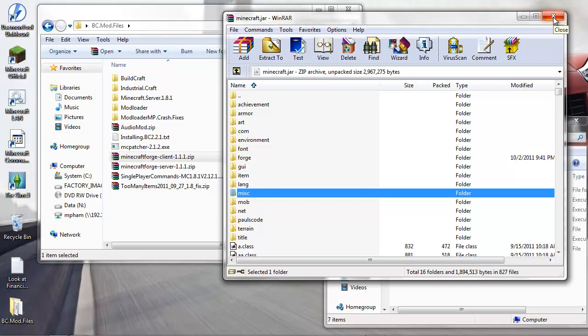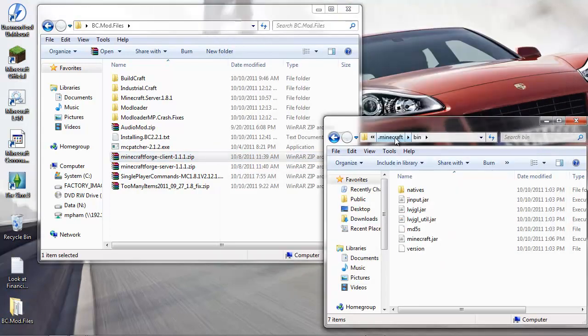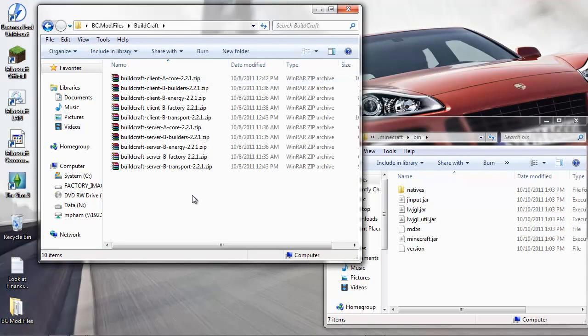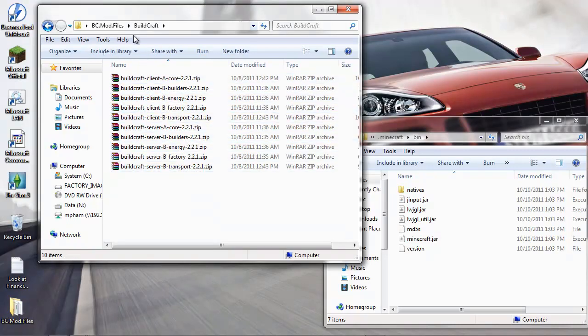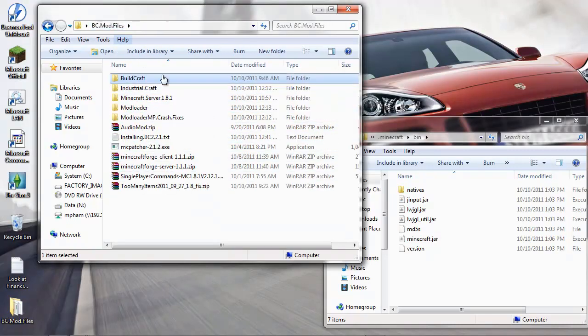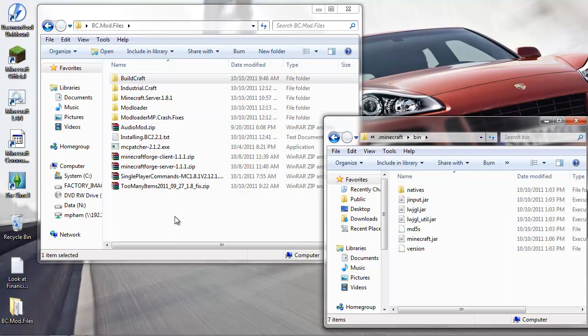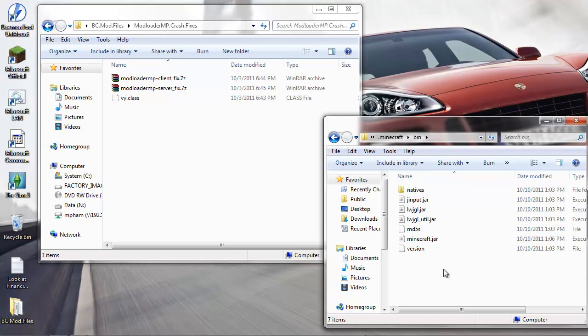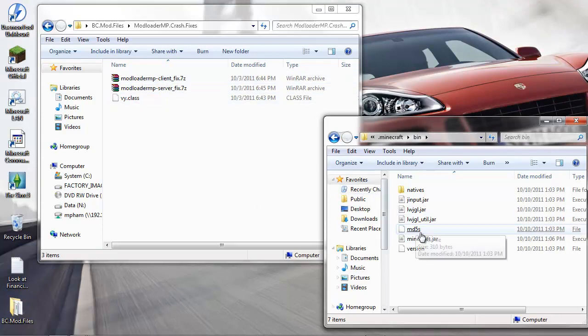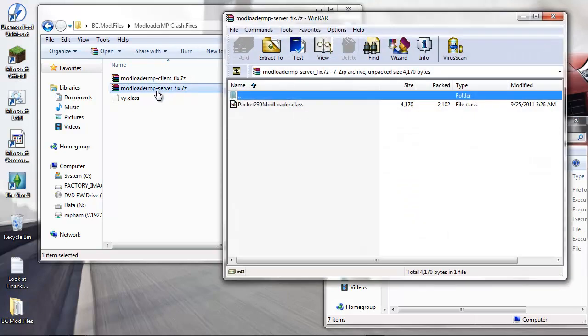Now you have the base installation of what it takes to run BuildCraft, minus the files that are required by BuildCraft. But I know from reading the forums that there are a few bugs still in Mod Loader MP that need to be fixed.